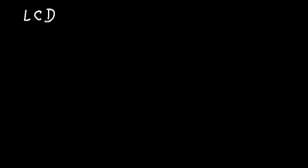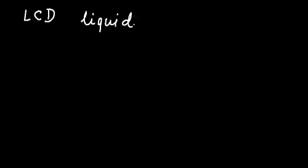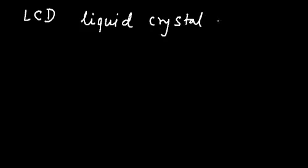In this module, we are going to learn the basics of LCD, LCD which stands for liquid crystal display, liquid crystal display.